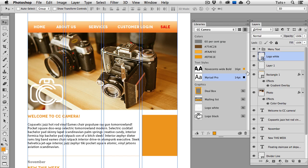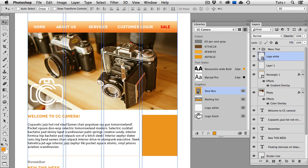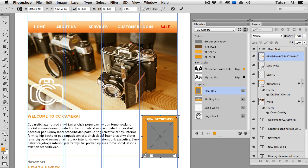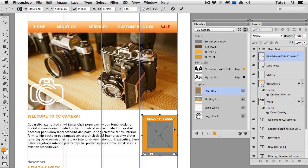I can also just drag an asset onto my Photoshop document. I'll do that with this Deal of the Week box, and again, I can resize it and position it until I get it just right, and I can click the Enter button or the check mark in the Control panel.